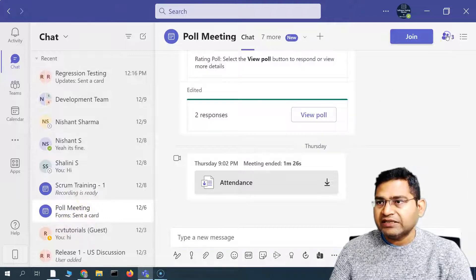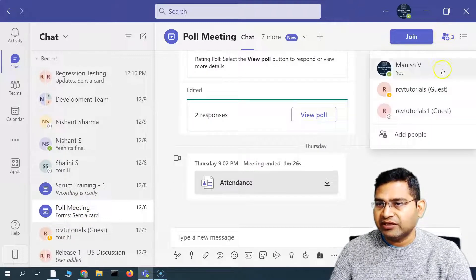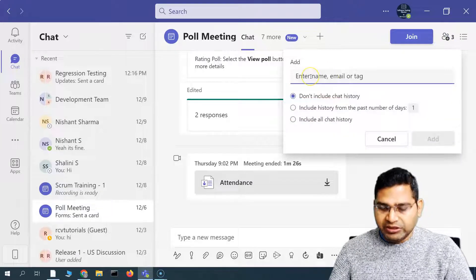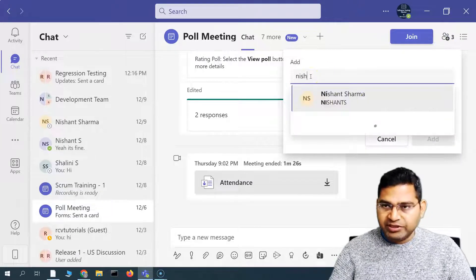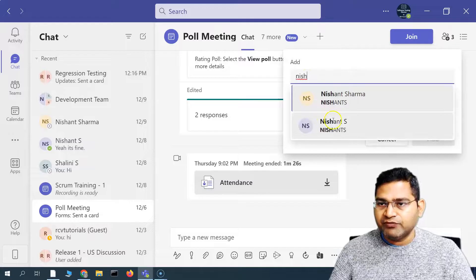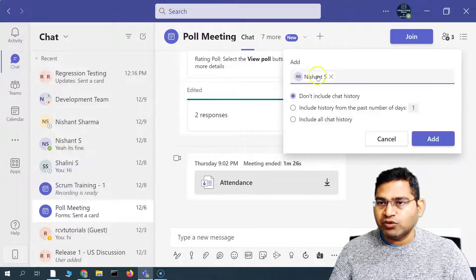So in the right-hand side, click on this person icon and then click on 'Add People'. Here you can simply go ahead and type in the name of the person that you want to add.